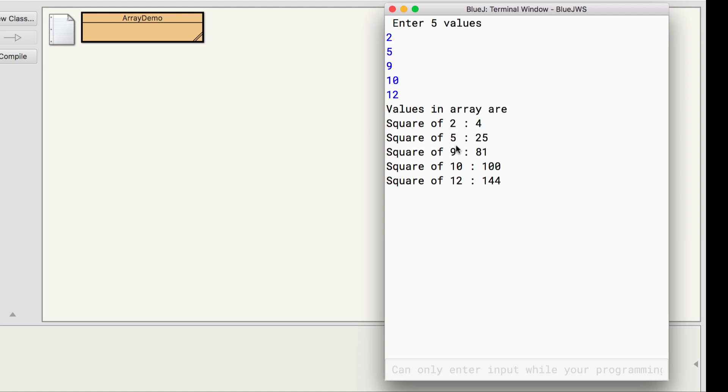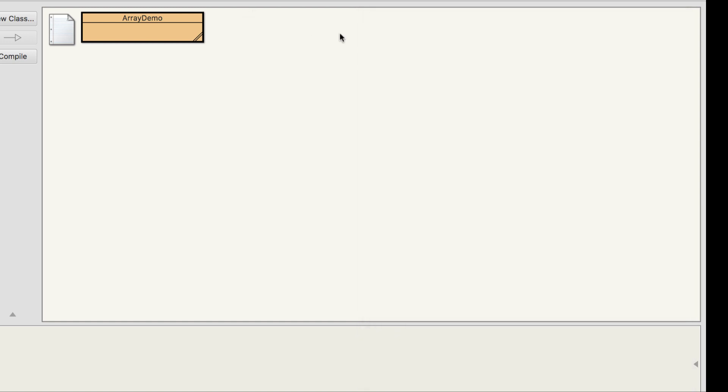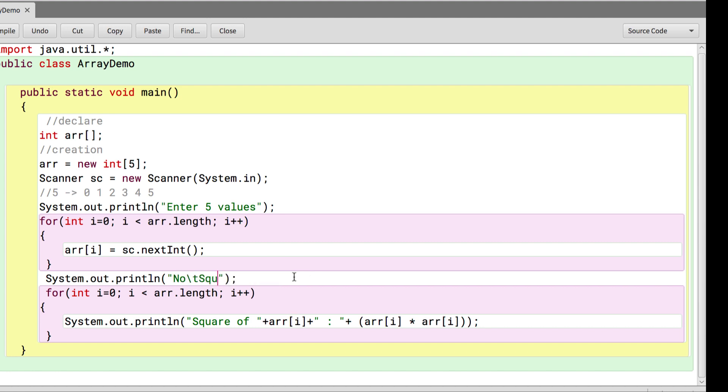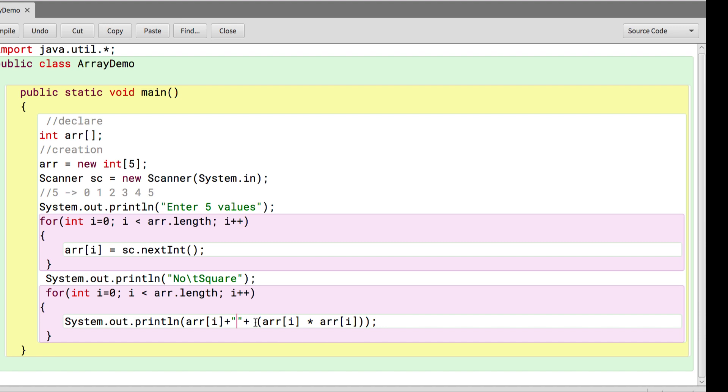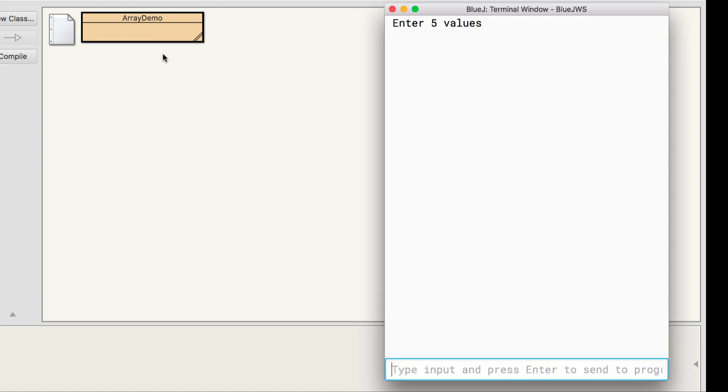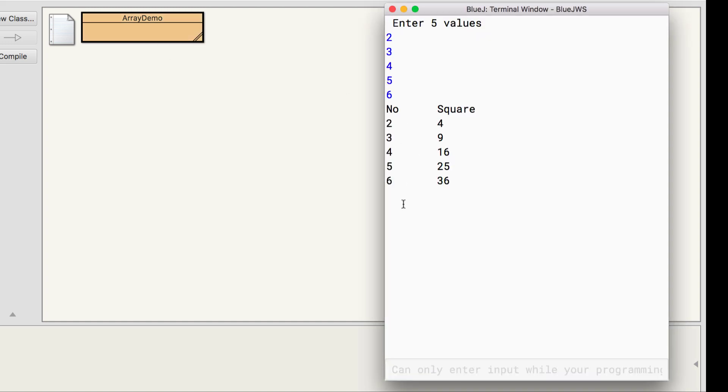Let's modify more. I am not liking square of, square of, square of. What I want is a tabular format wherein I have a heading number and the second column consists of the square. We will be saying number slash t and square. Remember we don't write this particular line inside the loop. Then first one is the number whose square we are printing, then the tab and then the square. You can see number and the square.